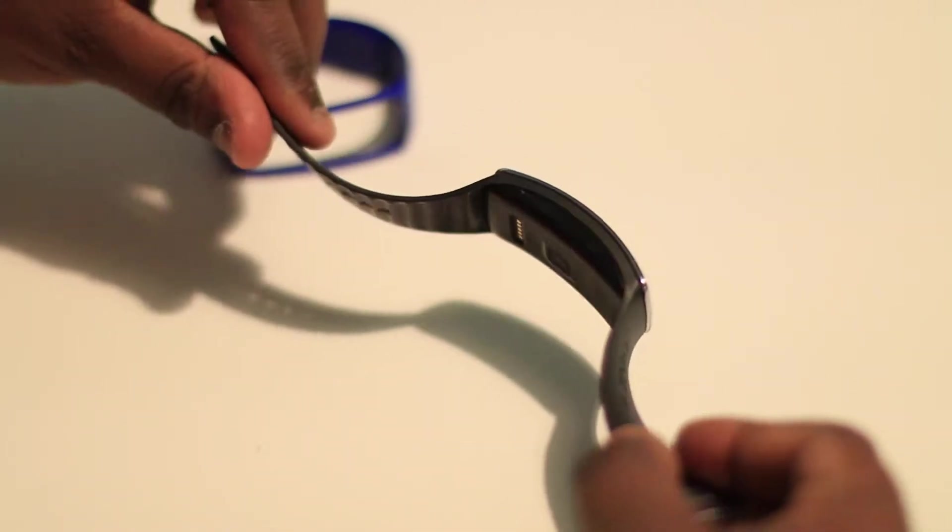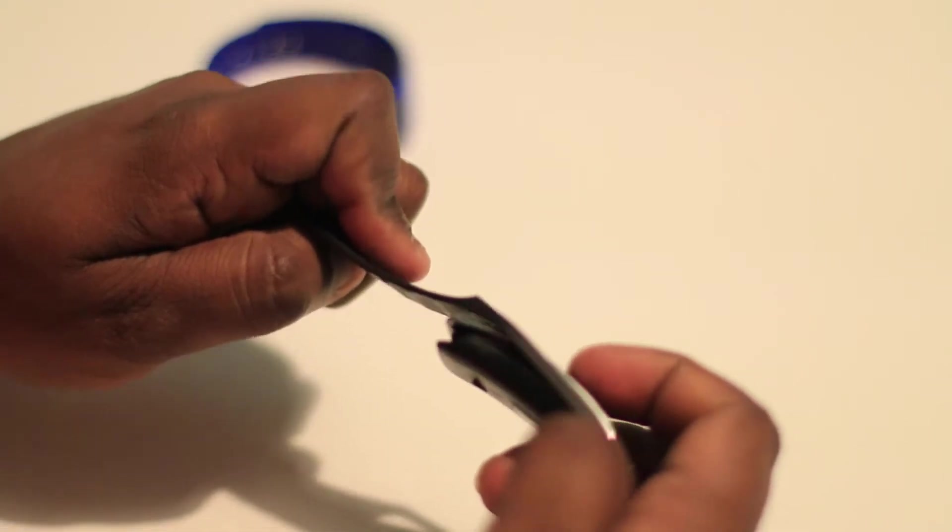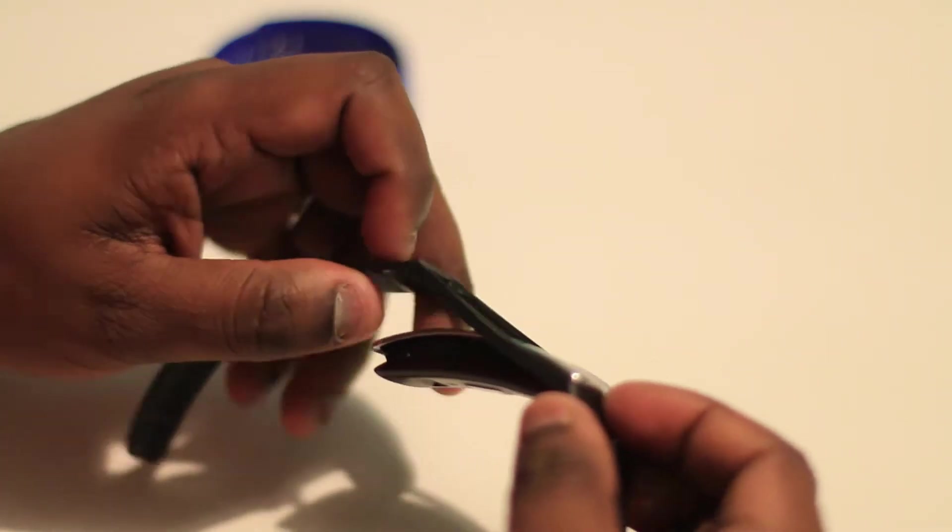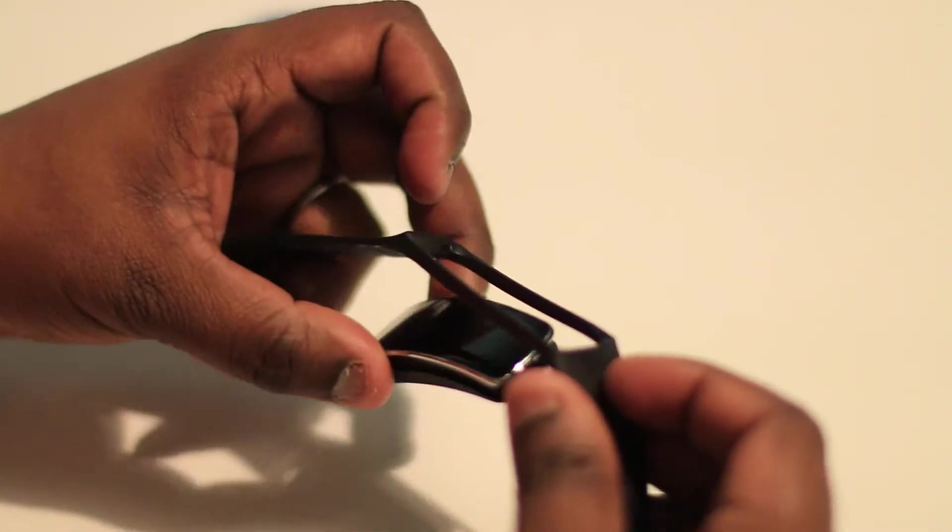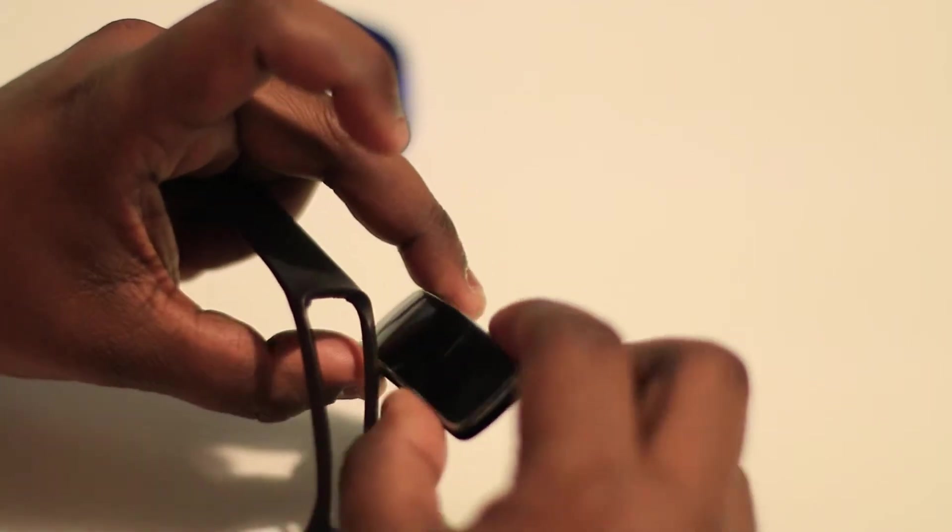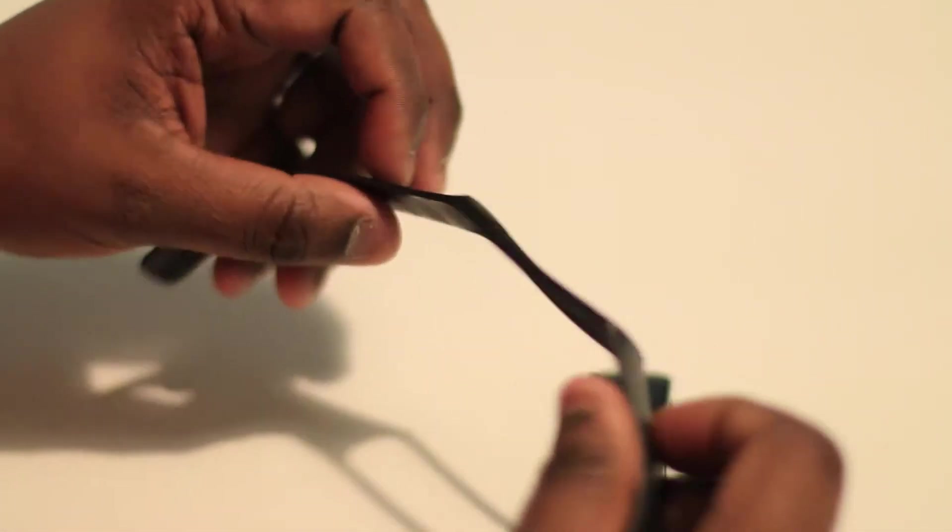Now to remove the Gear Fit, you just pretty much press from the top inwards and the Gear Fit will just slot itself out. And then you'll have the standard strap as you would to customize in various different colors.